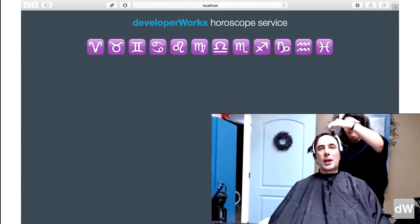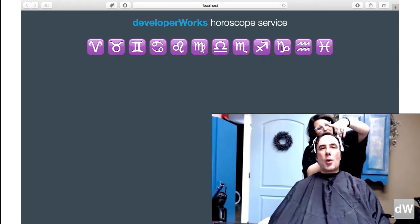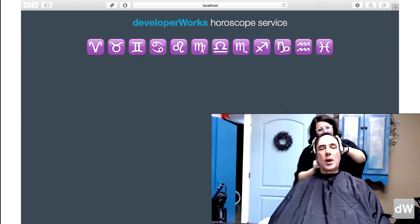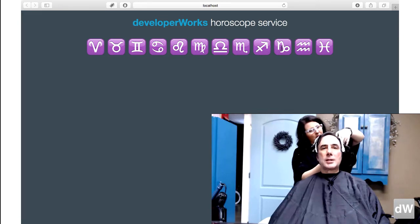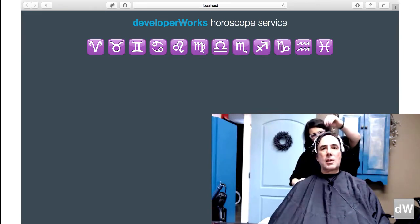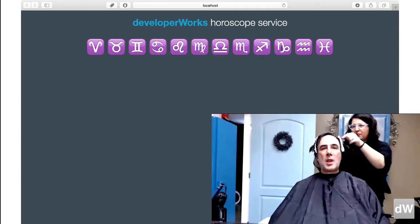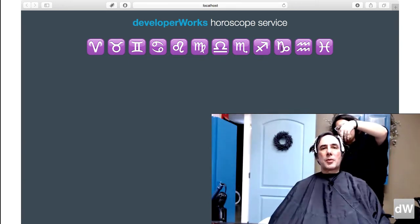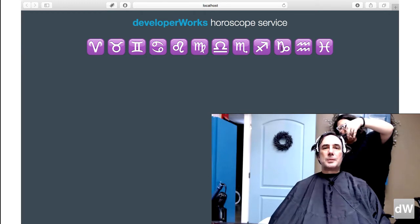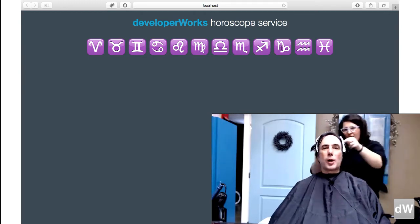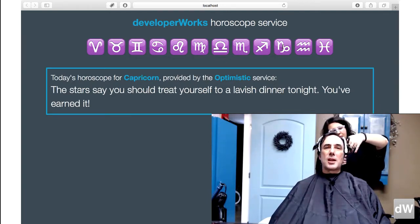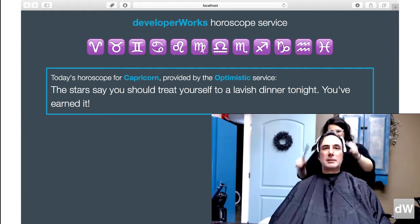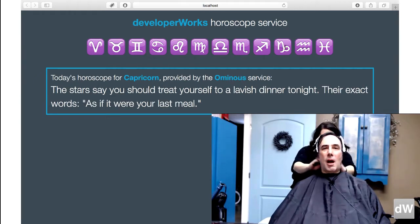Now let's take a look at our sample. You'll be deploying a horoscope service. What you see here is a lovely Angular 5 frontend to that service. There are five different horoscope applications — each one will be a Docker container running in your cluster. They all implement the same interface, but they deliver different results. Here's today's horoscope for Capricorn. First, the optimistic service, in which the stars say you should treat yourself to a lavish dinner tonight. Next, the ominous service,